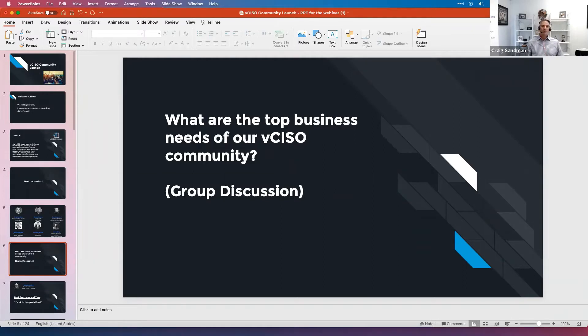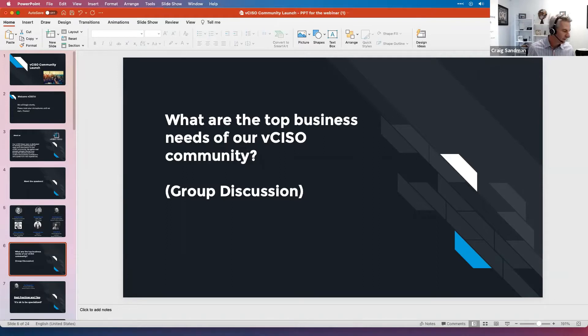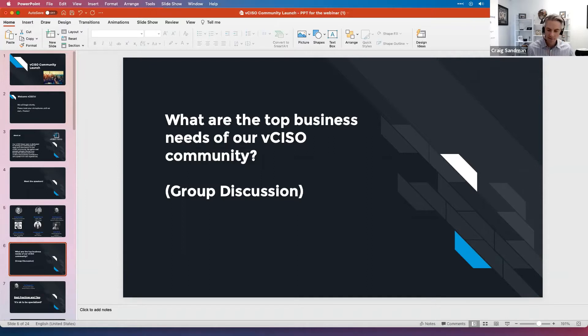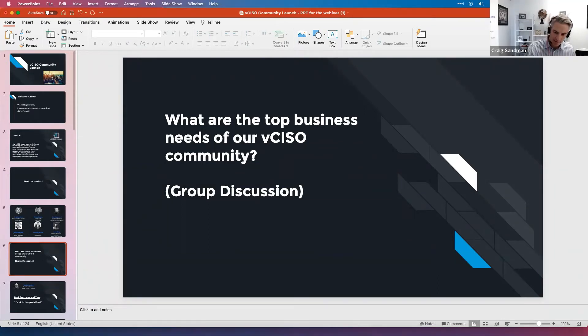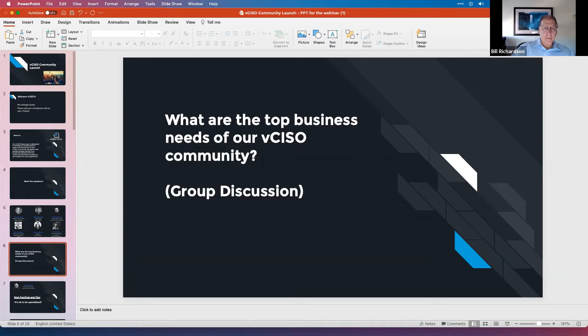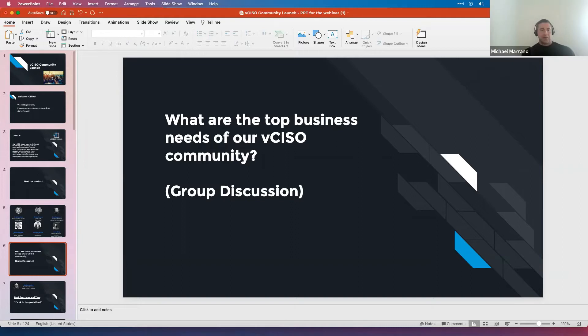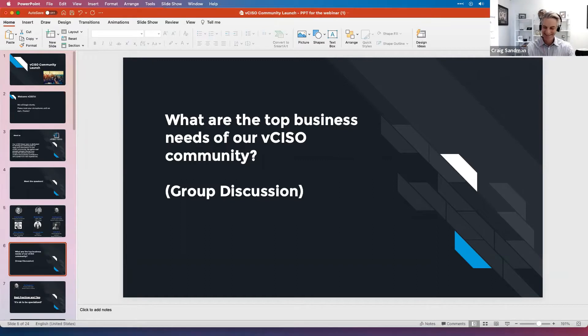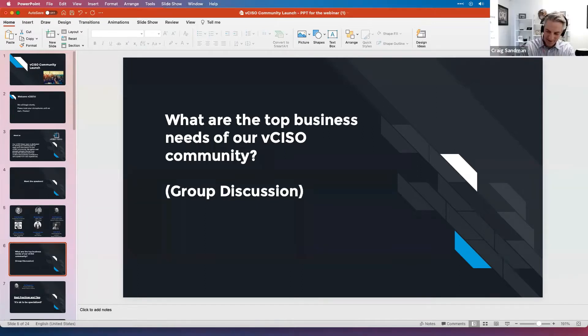Do any of you exclusively do an hourly billing model for that reason? So scope creep becomes a function of acceptable because you're going to bill for every hour anyways. Or are the majority of you in a fixed fee retainer type environment? Just hit on timesheets is another area that when you're tracking time, Craig.